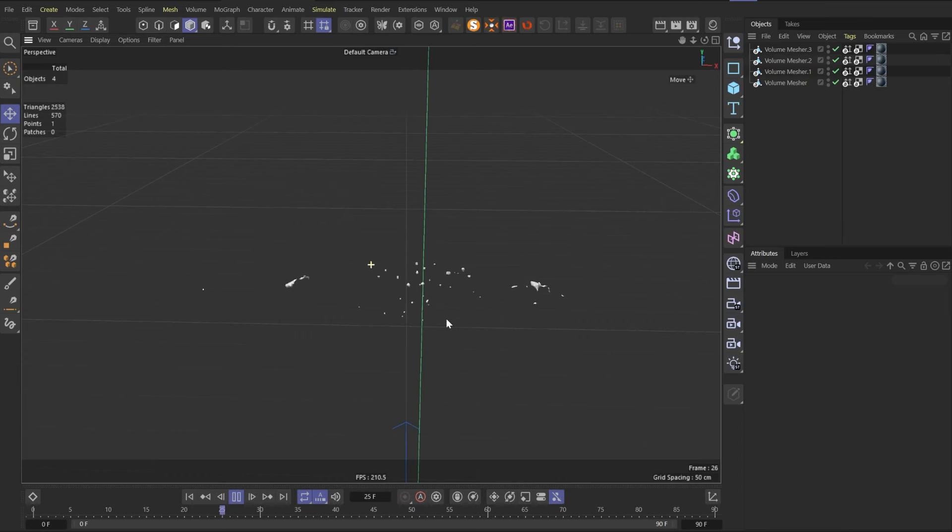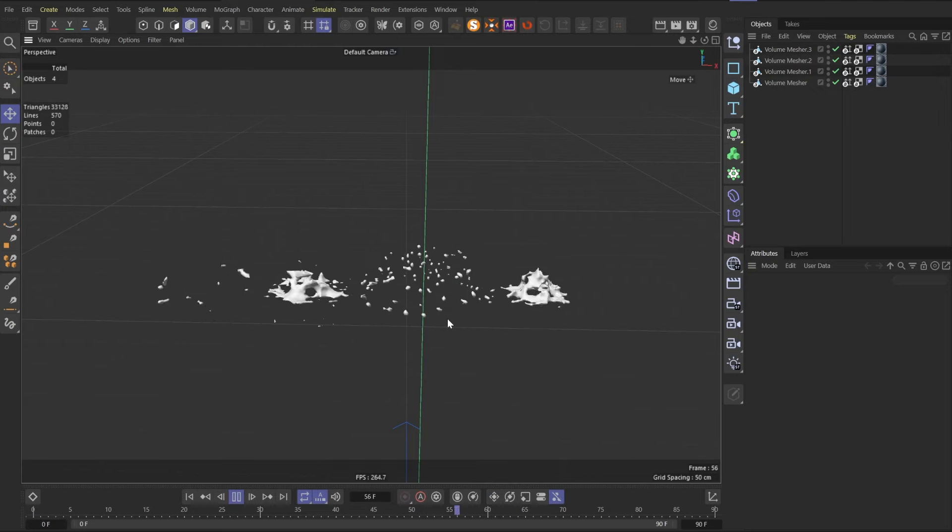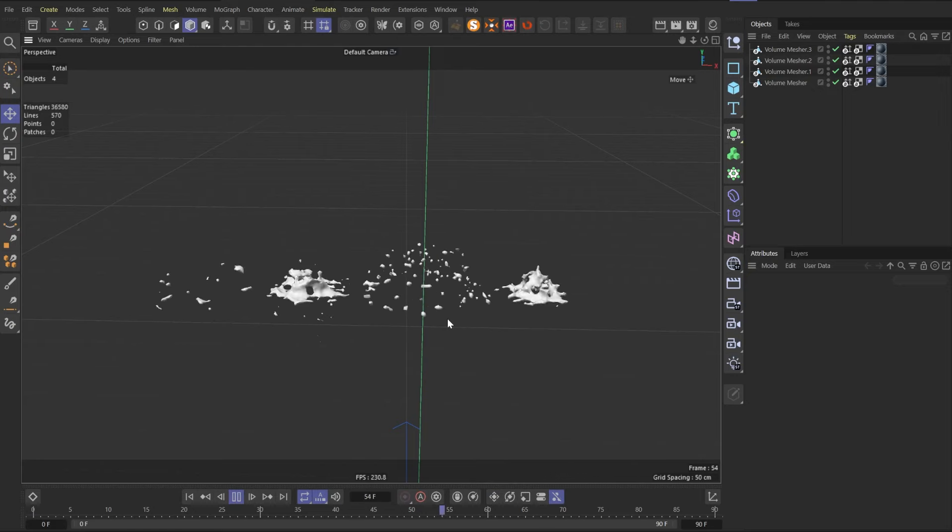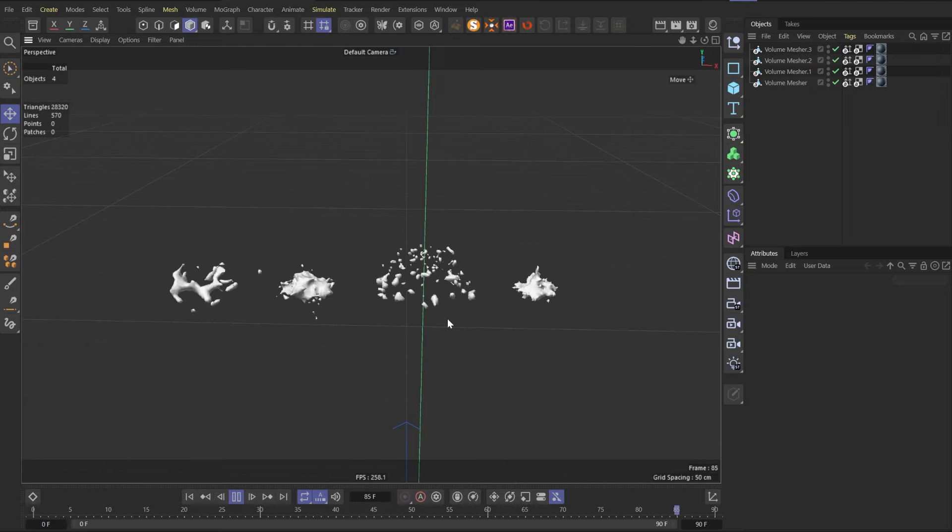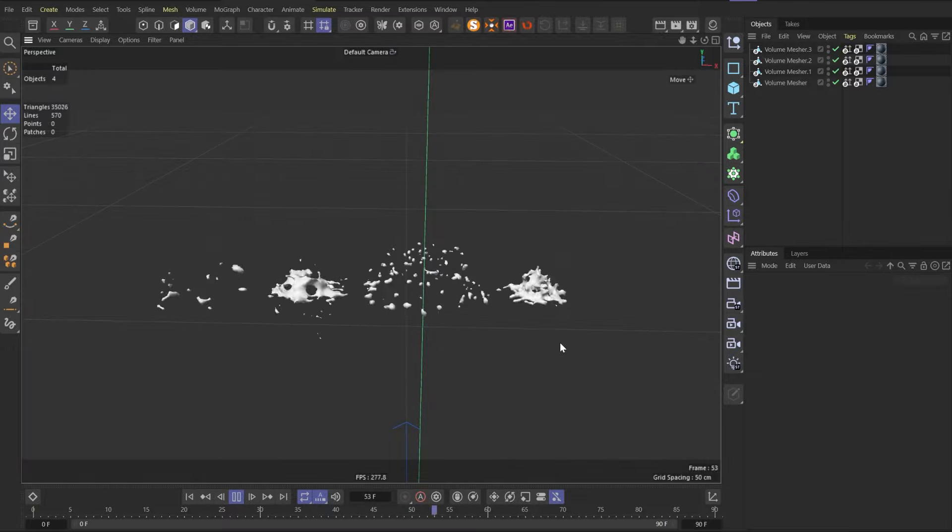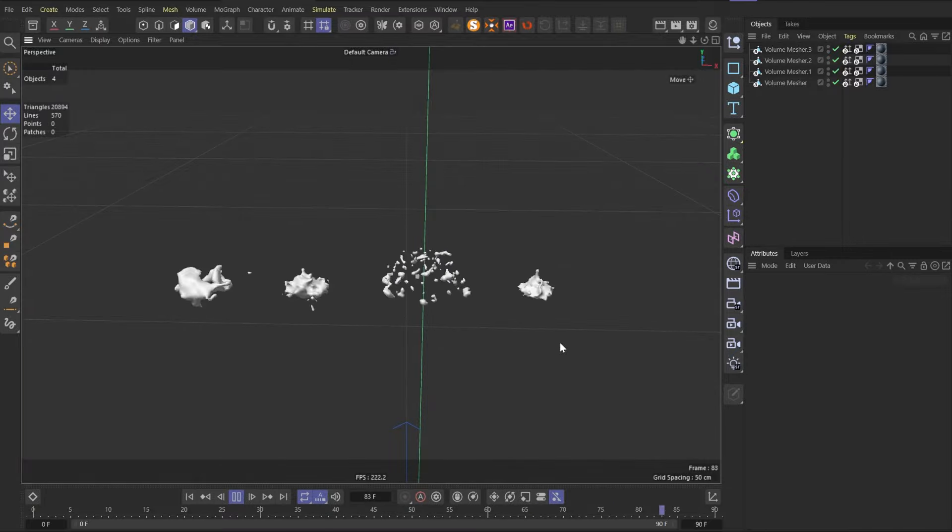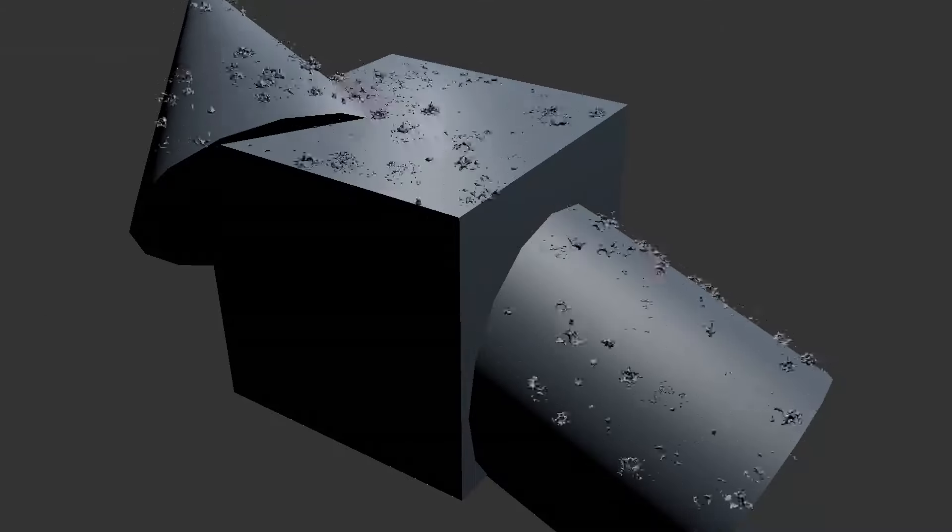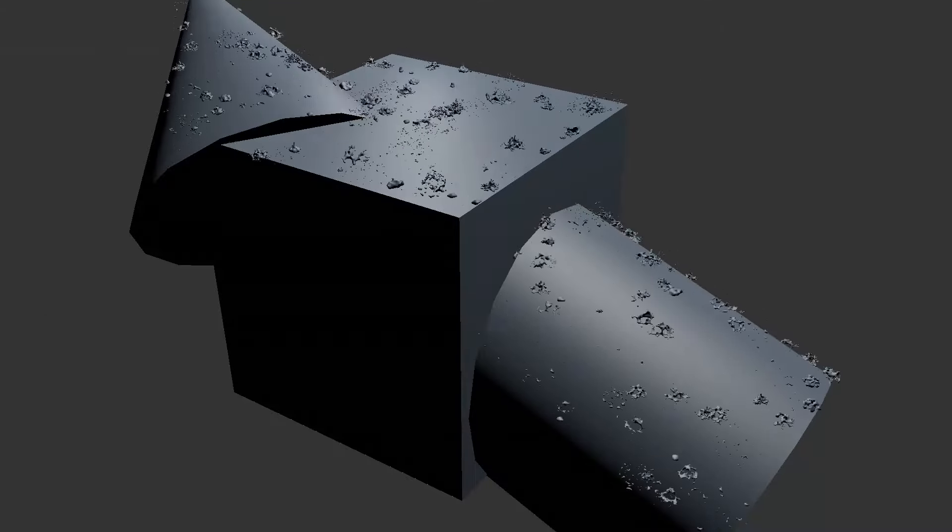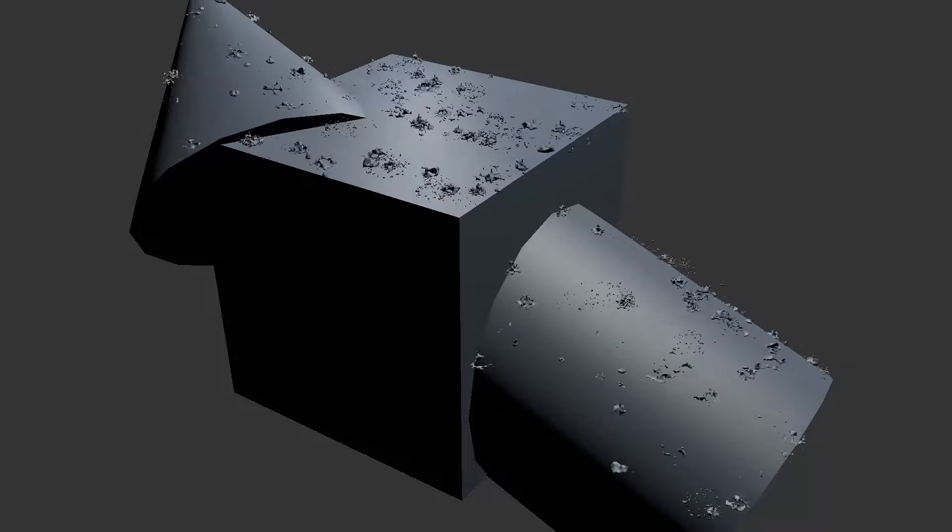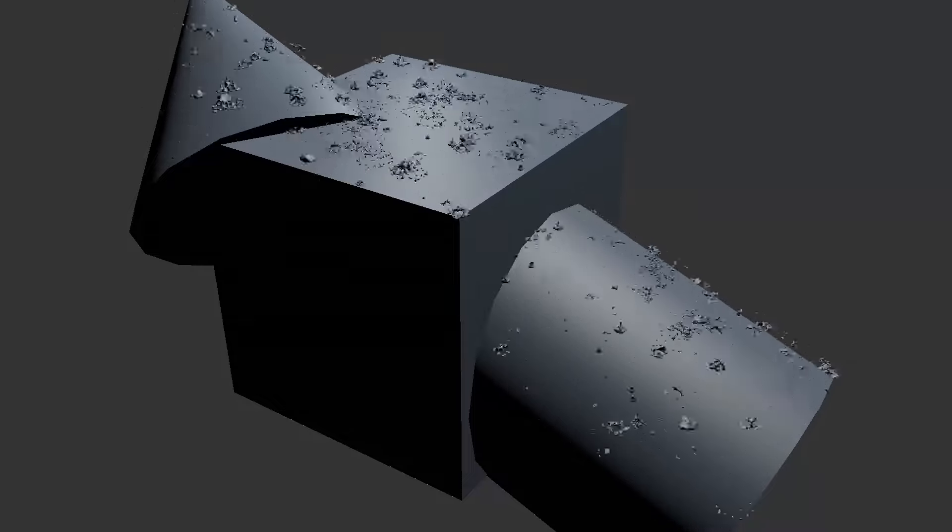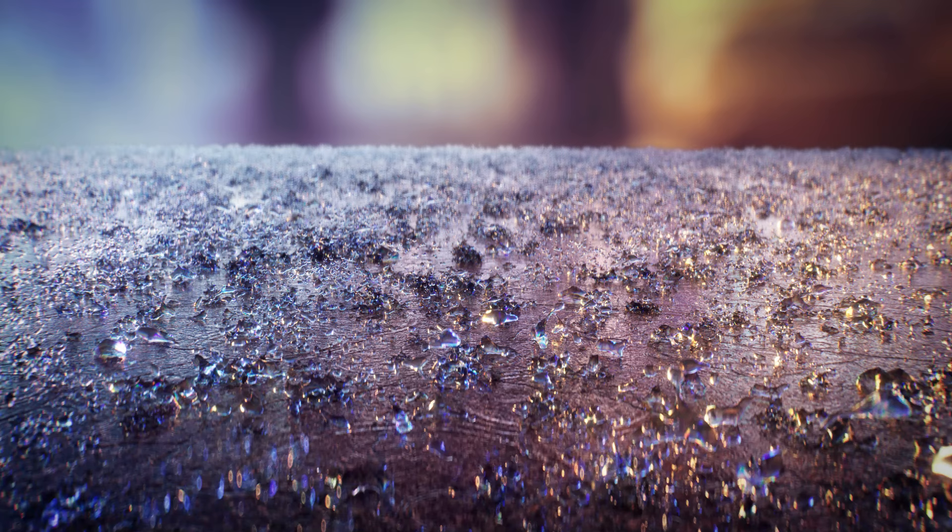Moreover, for my patrons there will be an absolutely amazing bonus lesson where you will learn how to make these organic looking splashes without any simulation. This system will be also absolutely parametrical. That means you will be able to make an incredible amount of different splashes in seconds and make amazing renders with it.